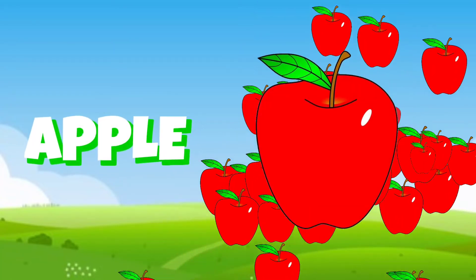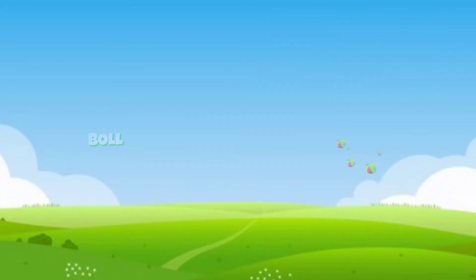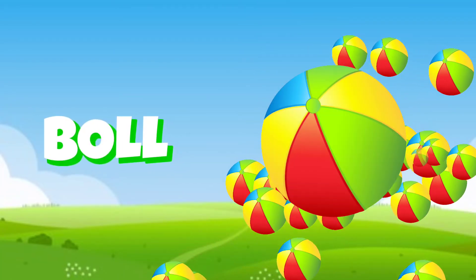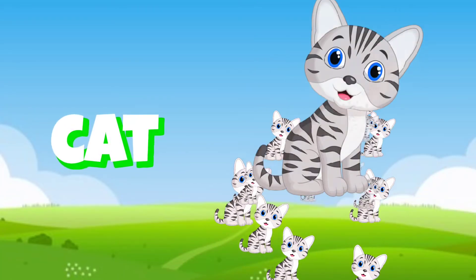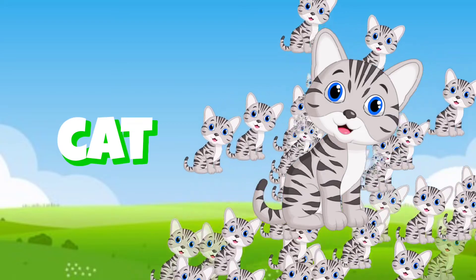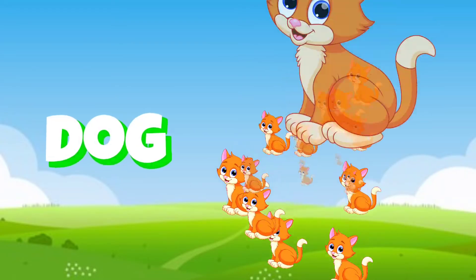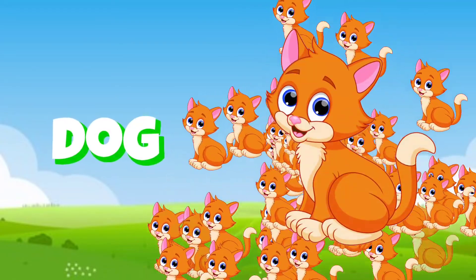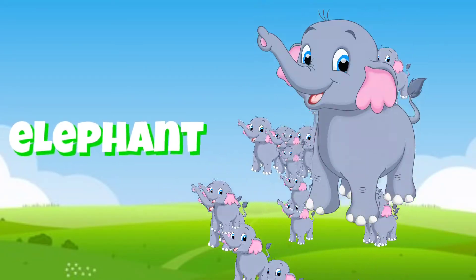A for apple, B for ball, C for cat, D for dog, E for elephant.